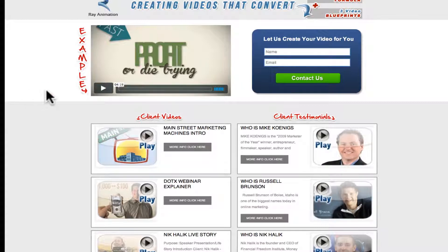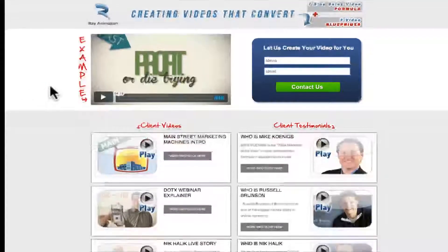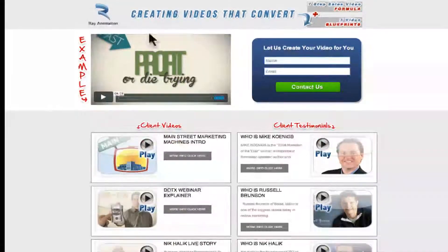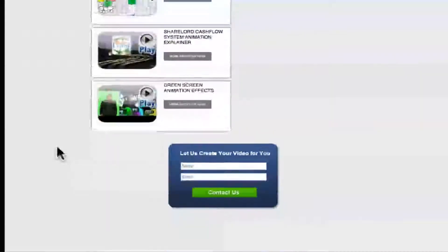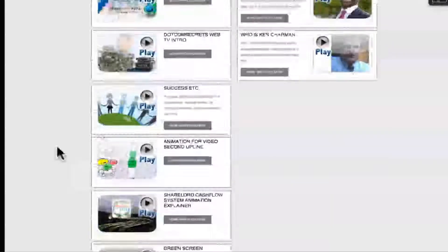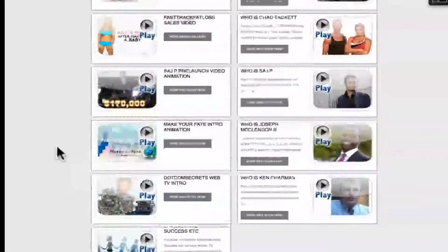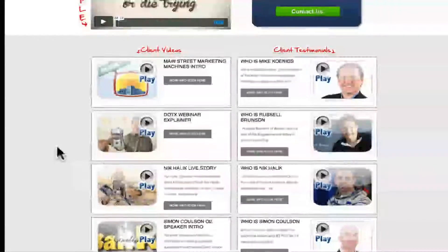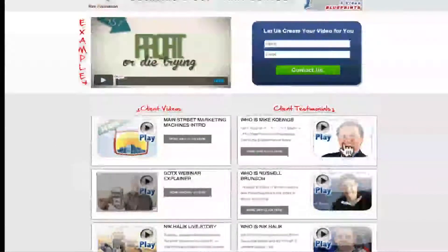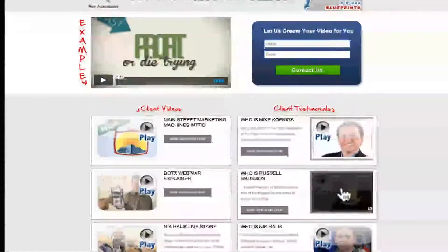Here's the reanimation website. We create video animations that convert. You can probably see our clients are top internet marketing gurus, sales gurus, and there are a lot of examples. Just to show you an example with Russell Brunson.